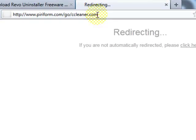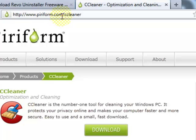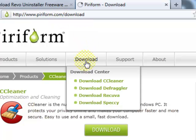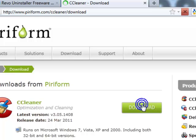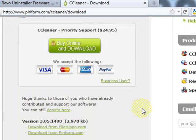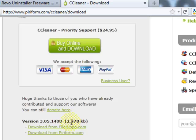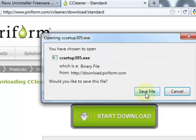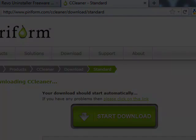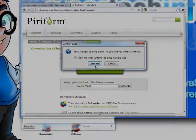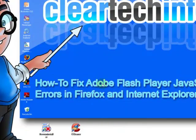CCleaner.com, it will redirect to piriform.com/ccleaner, click on download. Click right here to download the free version, any one of these links. Save that. Save that. I've already installed them for the purposes of, or to save time in this video.